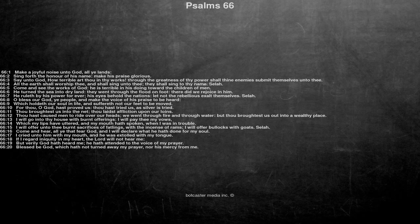Come and hear, all ye that fear God, and I will declare what he hath done for my soul. I cried unto him with my mouth, and he was extolled with my tongue. If I regard iniquity in my heart, the Lord will not hear me.